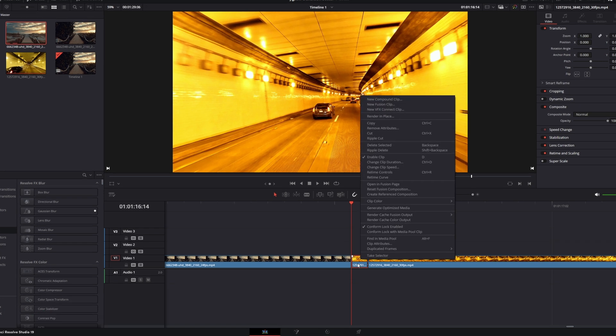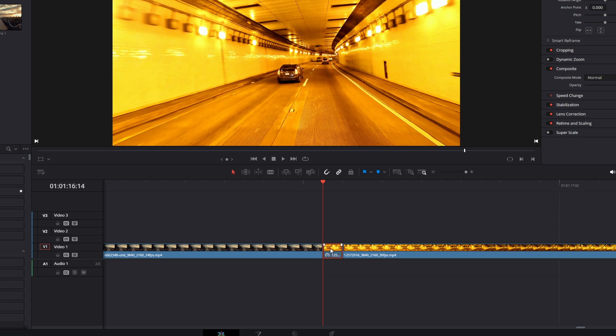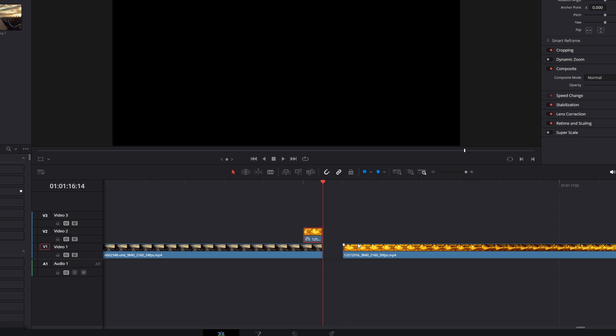I go to change clip speed and I hit the freeze frame box and press change. Now I drag this freeze frame 1 layer up and to the left. And I drag my second clip to the left to fill this gap.